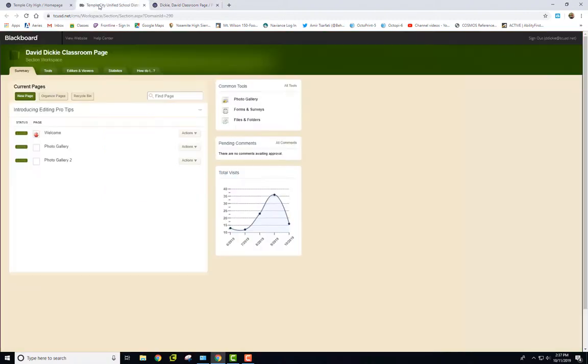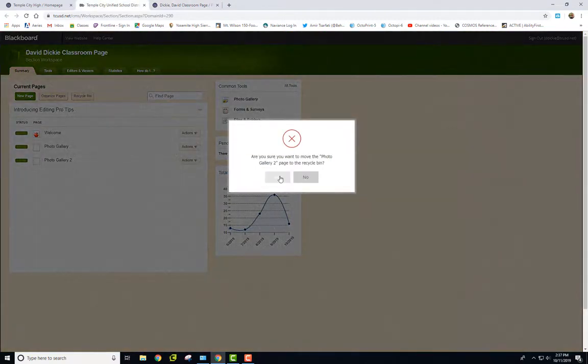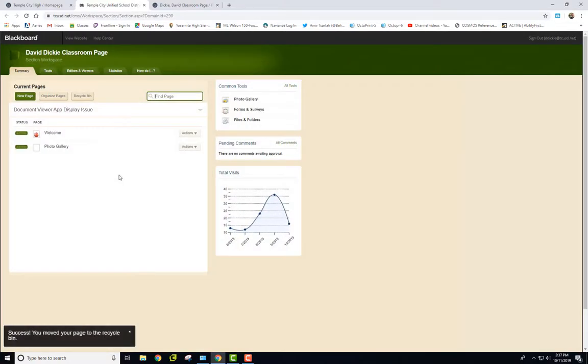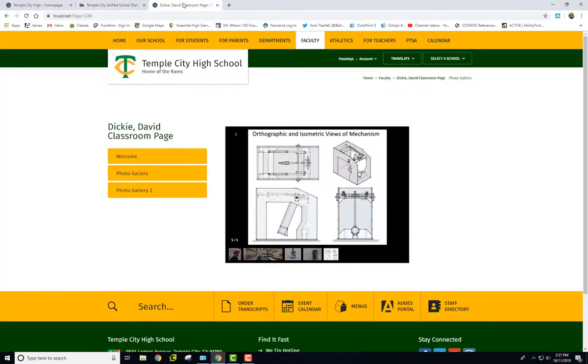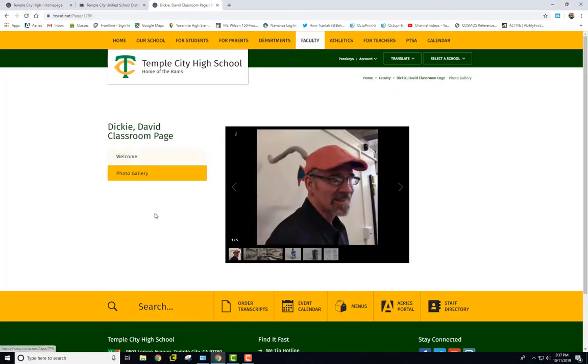I'm going to go back here and delete this one. So I'll go to Actions and delete this page. Yes. So now I've got back to here. And I just need to refresh this here, and then it's showing what's active now.